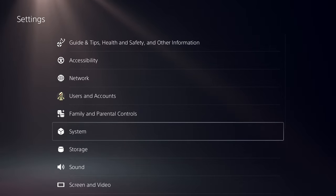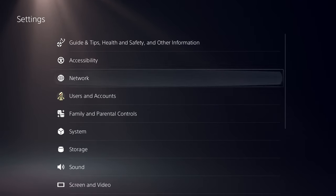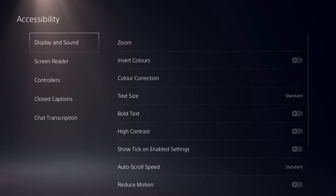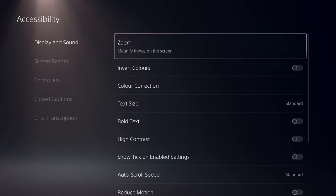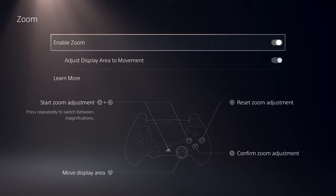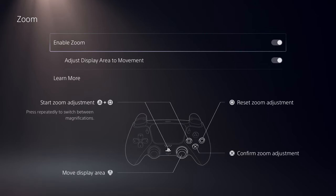I also like to enable the prevent cross-tracking feature as it's just better for your privacy. Now go back and head over to accessibility and under display and sound settings, just make sure you enable zoom if you want to use your PS5 web browser on a full screen mode.